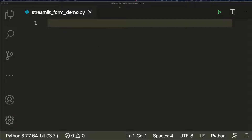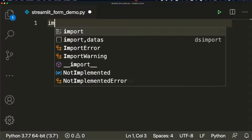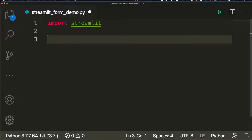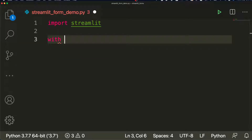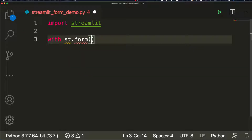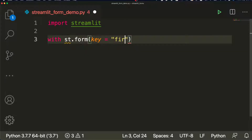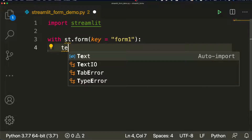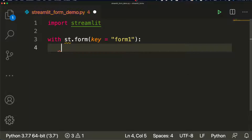Let's quickly go ahead and build a simple app to see how Streamlit forms work. We import Streamlit, and very simply we can say `with st.form` — there are two ways to do it. One way is `st.form(key='form_one')`.